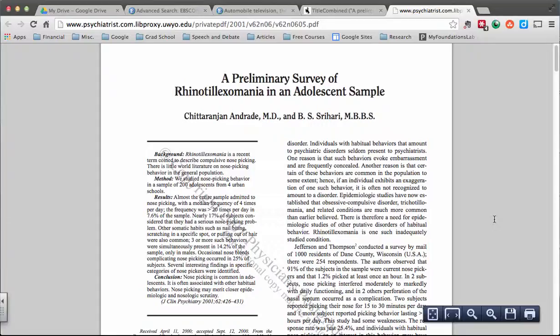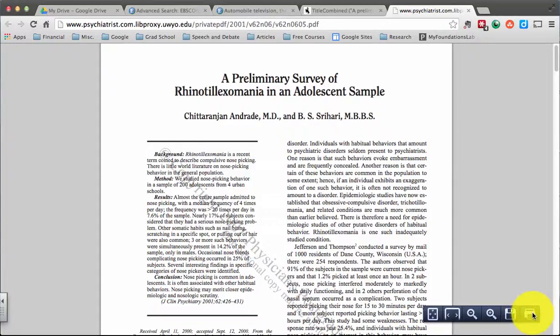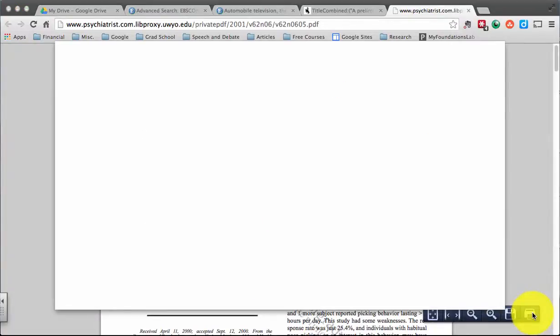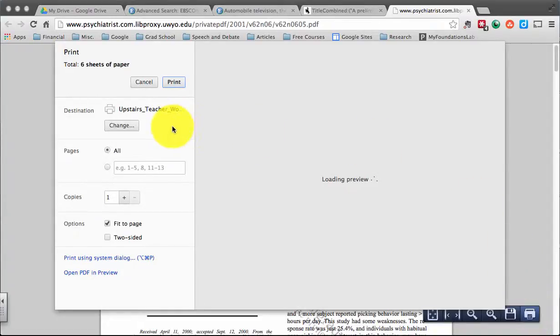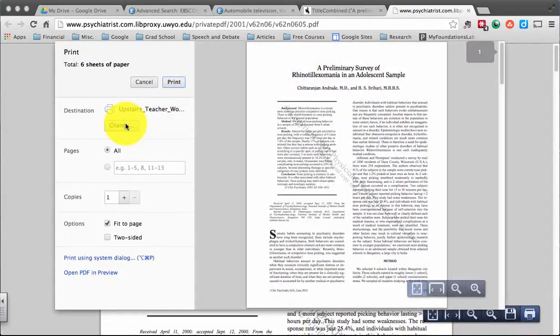To save a PDF file in Google Drive, simply click on the Print button right down here in the lower right. The Print dialog box will open up. Once that's ready to go, click the Change button.